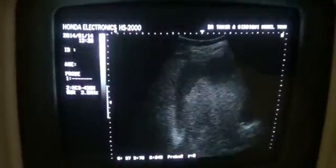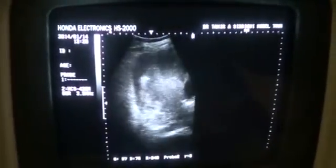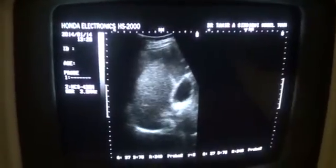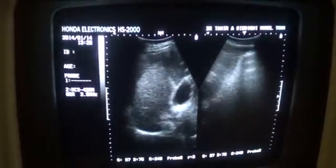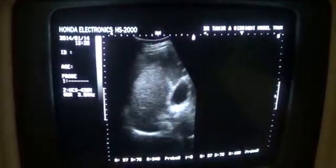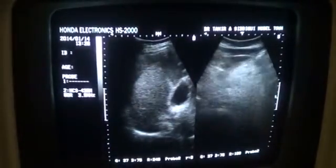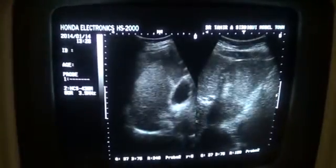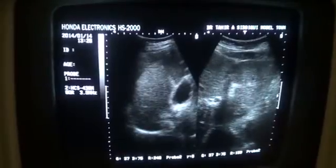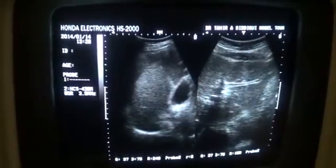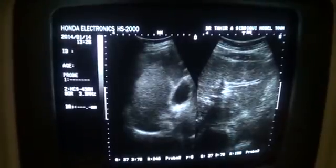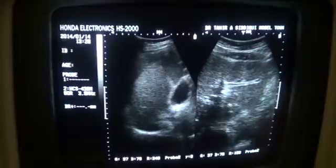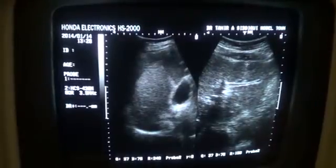This is the right lobe of the liver showing generalized reduced total surface area, with normal dimensions of the left lobe. This is the first section of the left lobe.